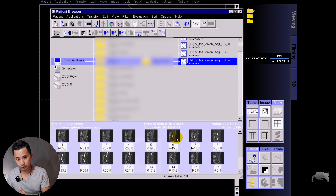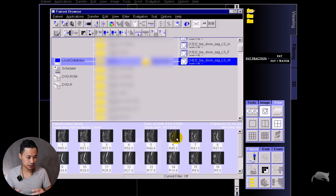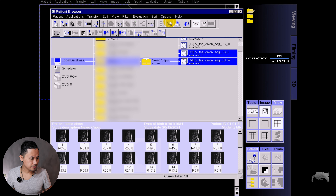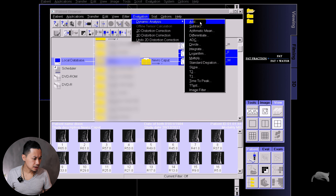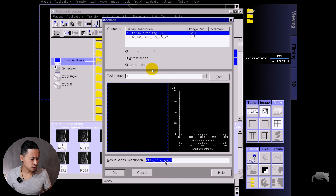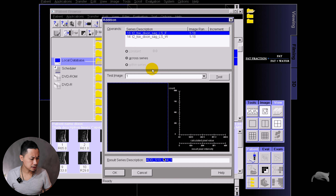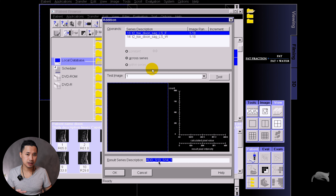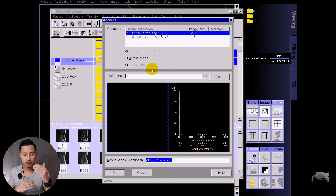Okay, now we're good to go. Now we're going to get the fat quantification first. The formula says that you're going to have fat divided by fat plus water. So how can we apply this on the scanner directly to get the quantification?